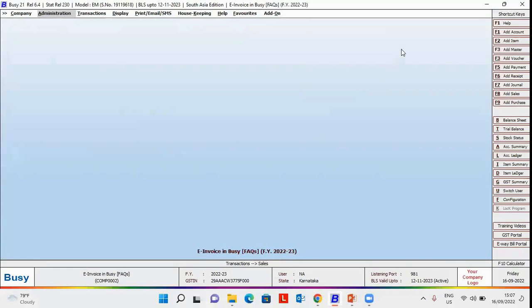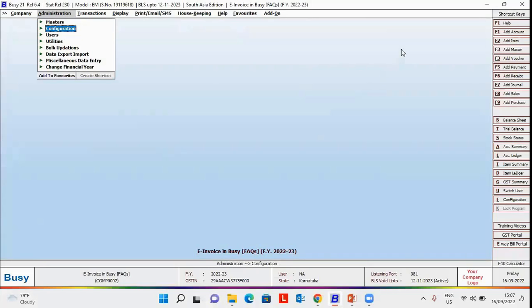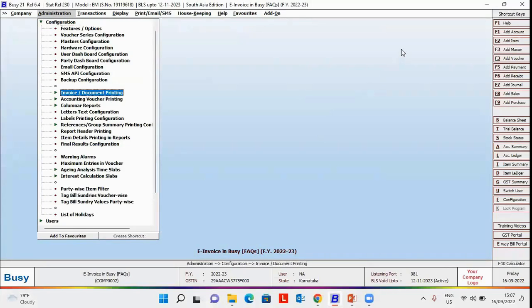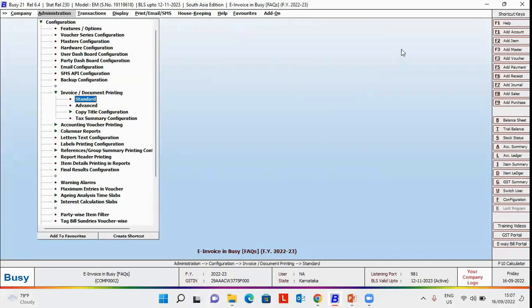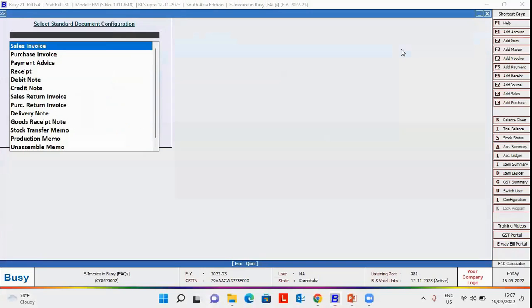For this, first of all, we'll go to Administration, Configuration, Invoice Document Printing, Standard. As we are configuring for sale invoice, we'll select the sale invoice format here.